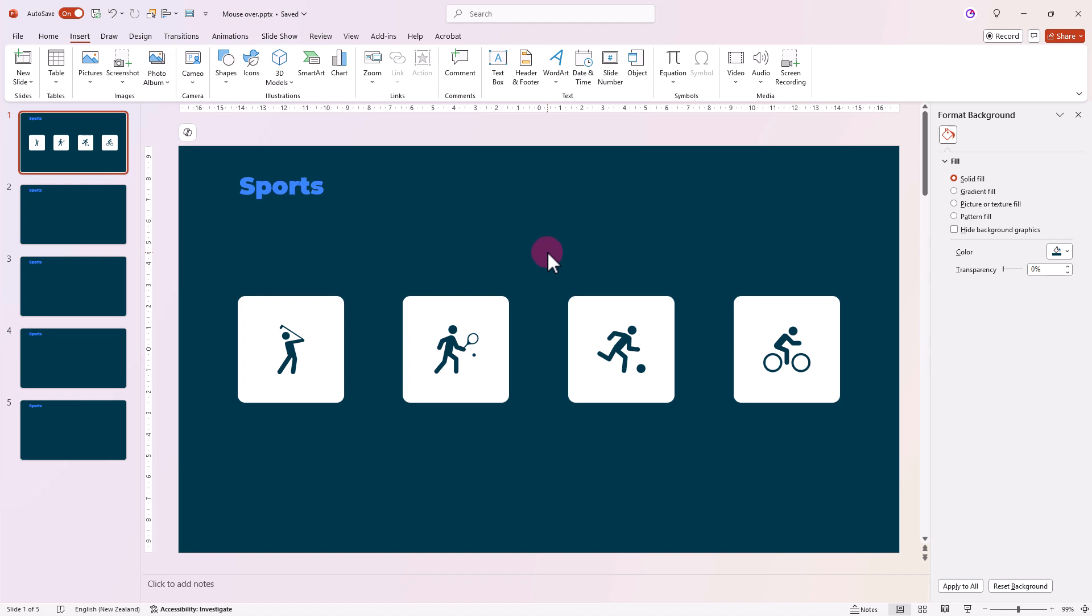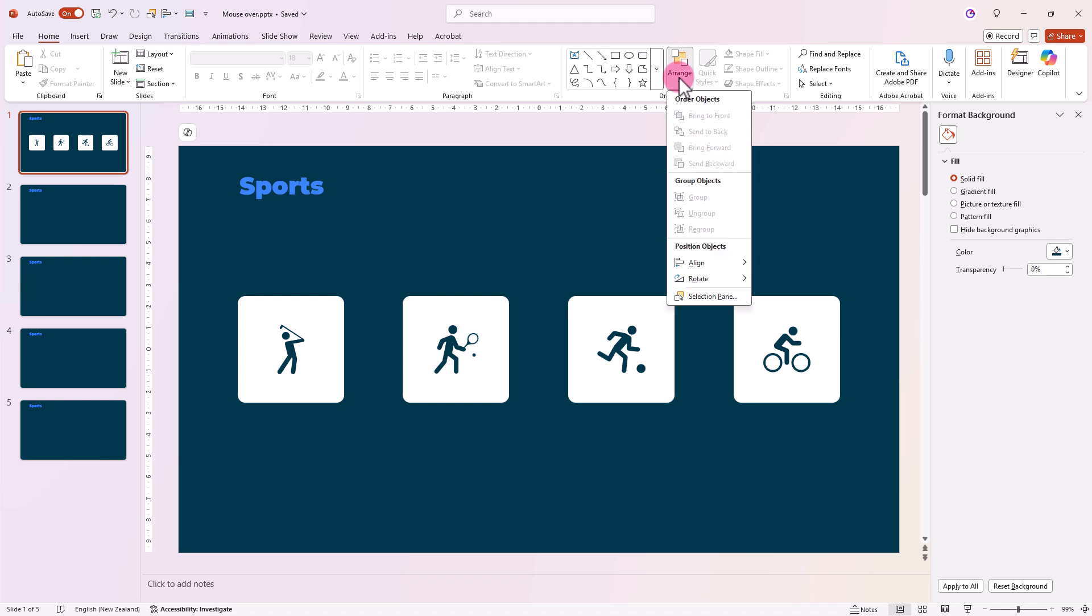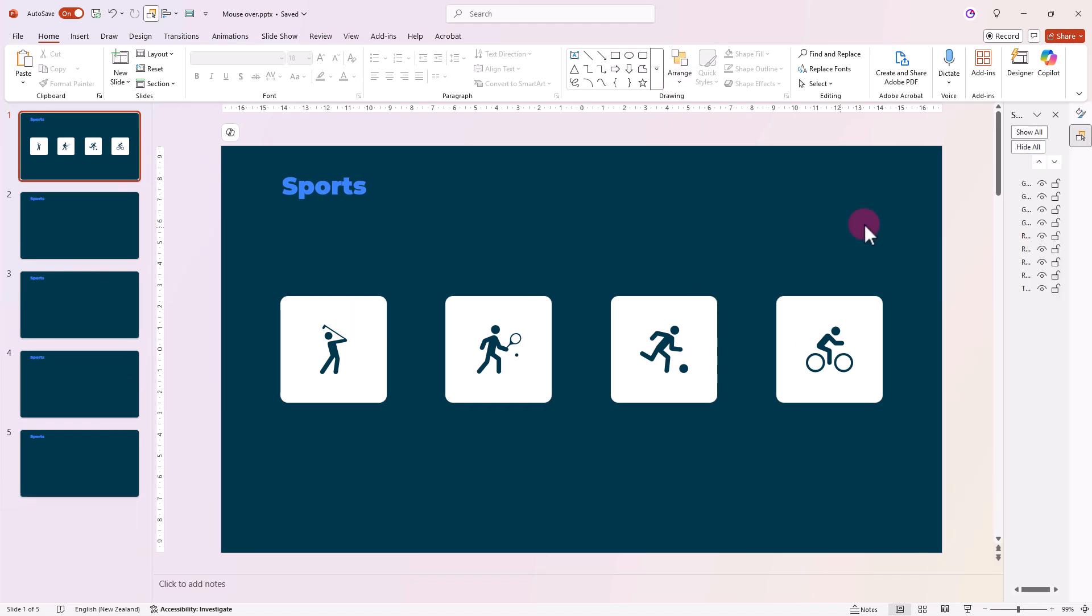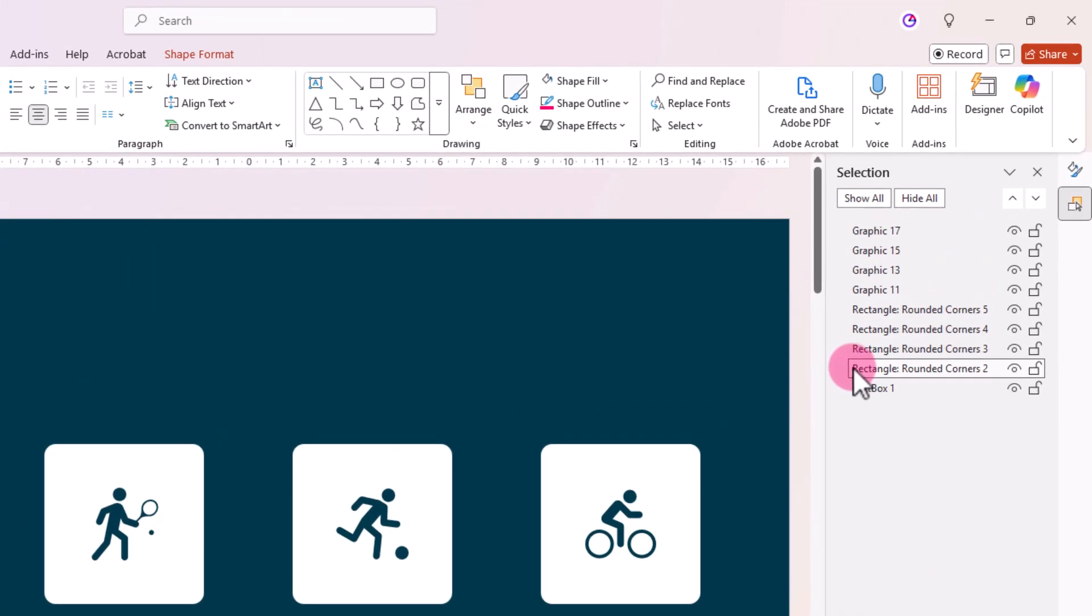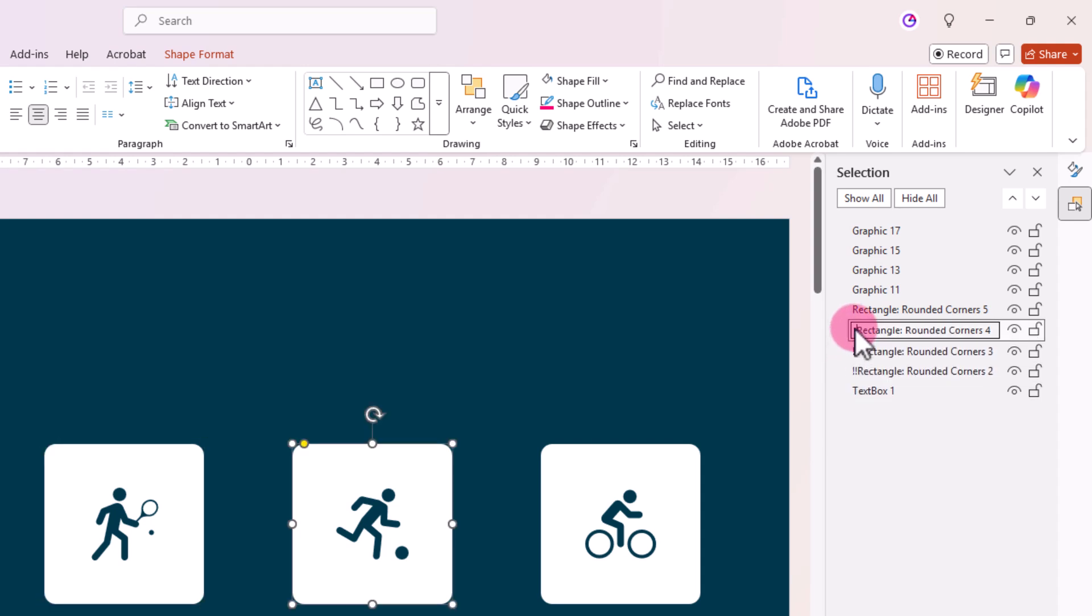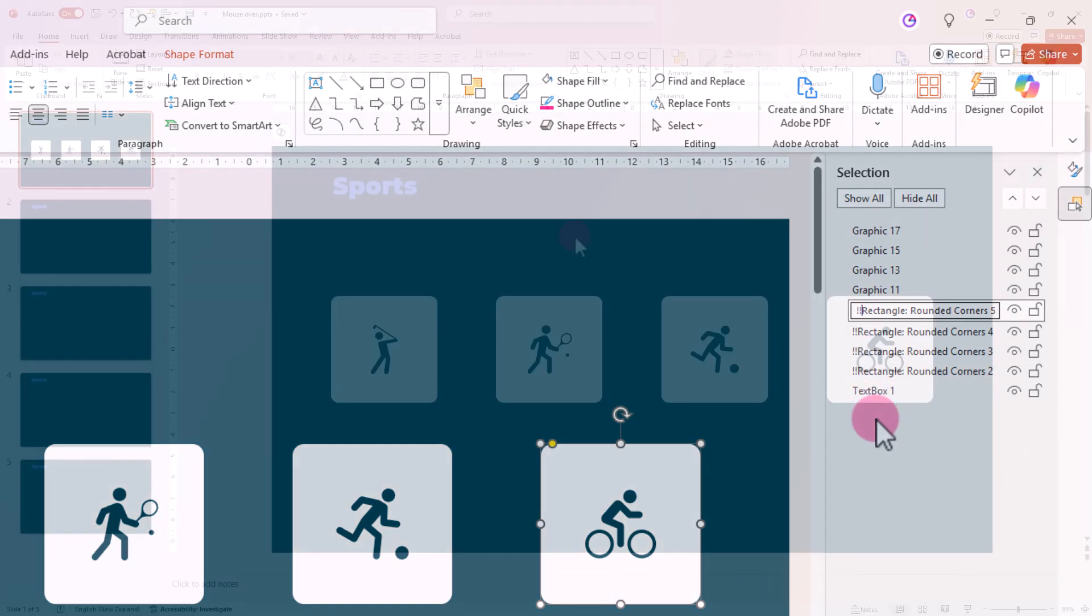To ensure smooth morphing and to help PowerPoint understand each shape separately, we need to do a little trick. Go to Home, Arrange, Selection Pane. Add two exclamation marks in front of each rectangle's name. This tells PowerPoint that these shapes are the same across slides.